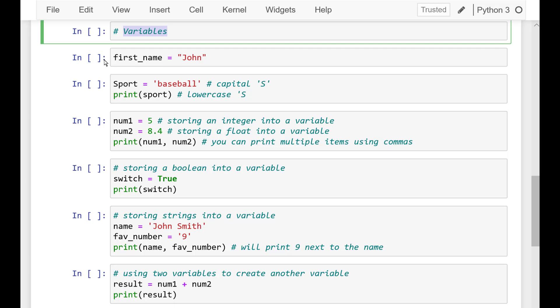Before we covered different data types. But what if you wanted to save one of those data types to use later? This works like how we store information in our brain. Variables are stored in computer memory and we can access them later by referencing the name we used.